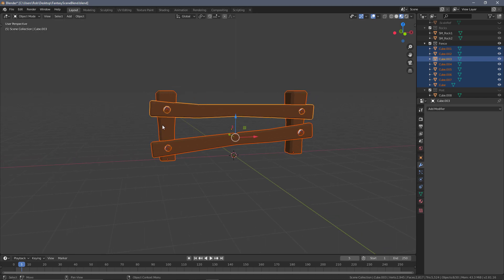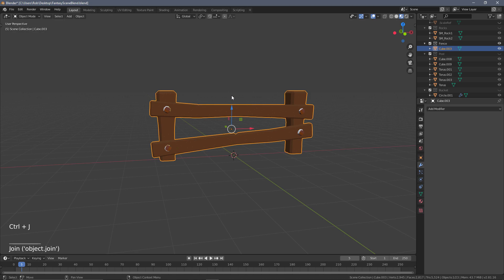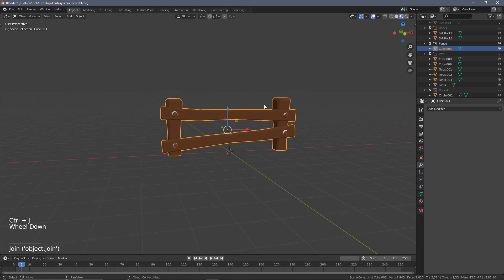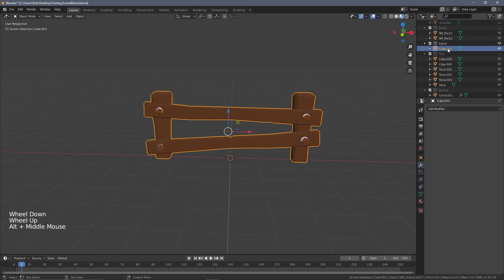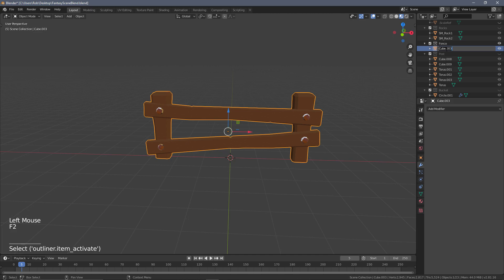Go ahead and select everything. Make sure you have all the components of the fence selected. Press Ctrl+J to join all of these together, and we're going to rename this to sm_fence.